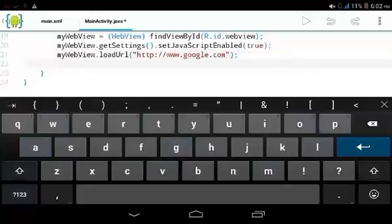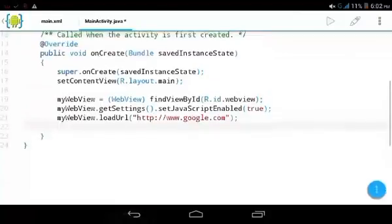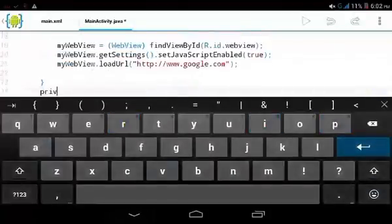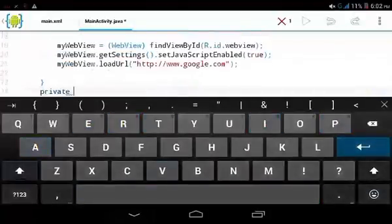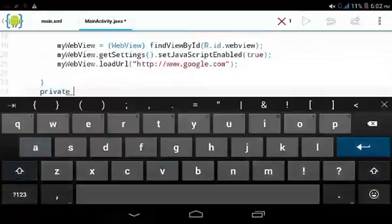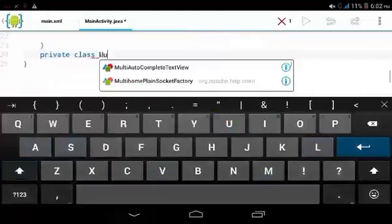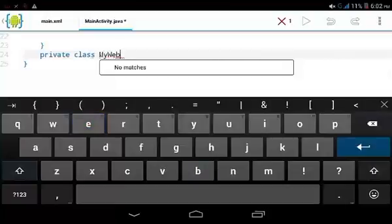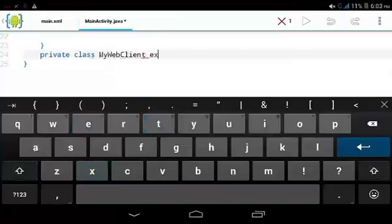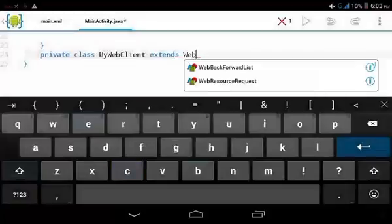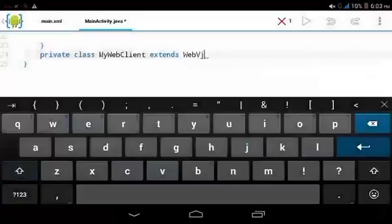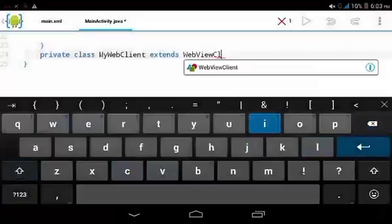Create a new client by creating a private inner class. Name it MyWebViewClient, which extends WebViewClient.